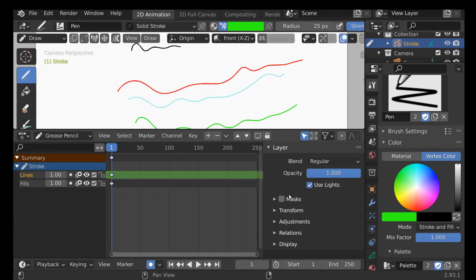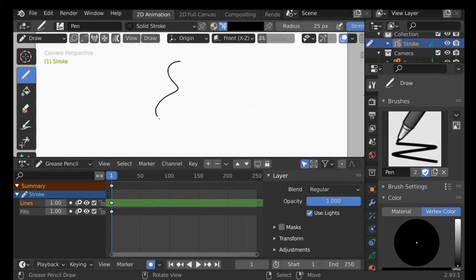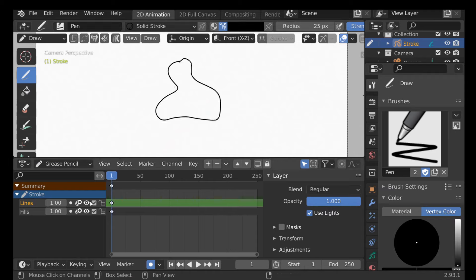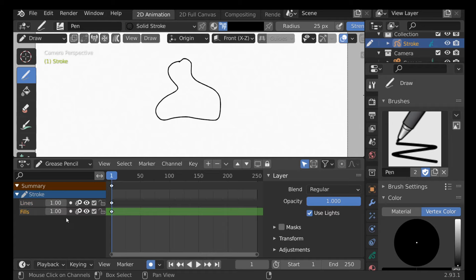We have this option called Masks, which works like layer masks in many photo editing softwares. Let me show you what I mean. We'll just draw a shape on the lines layer, then change to the fills layer and enable the mask.